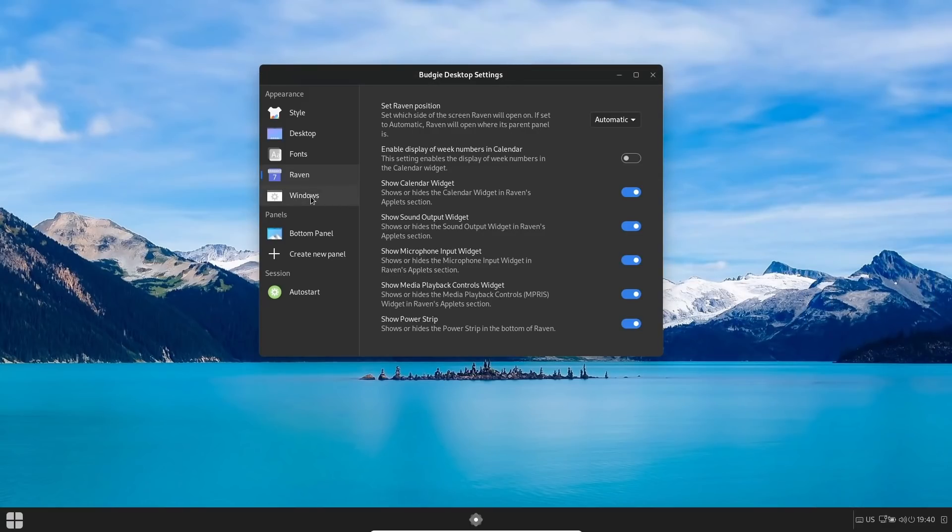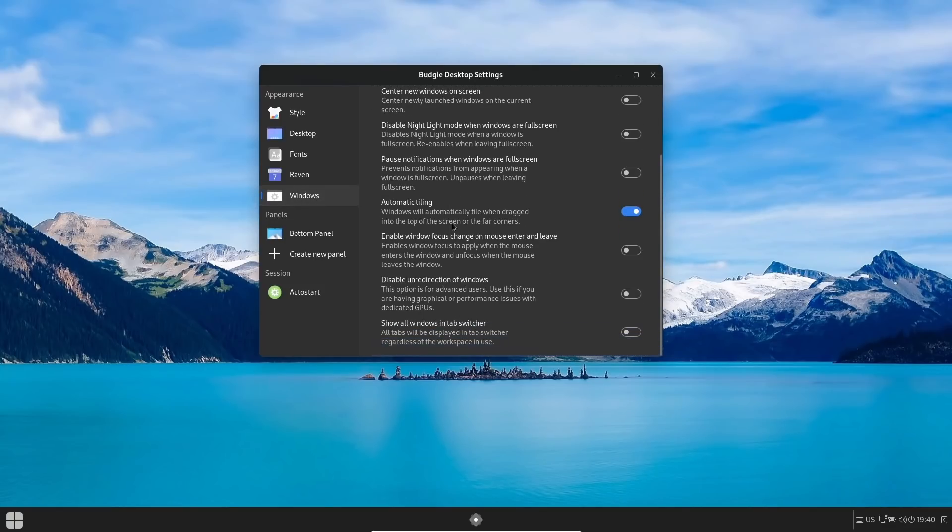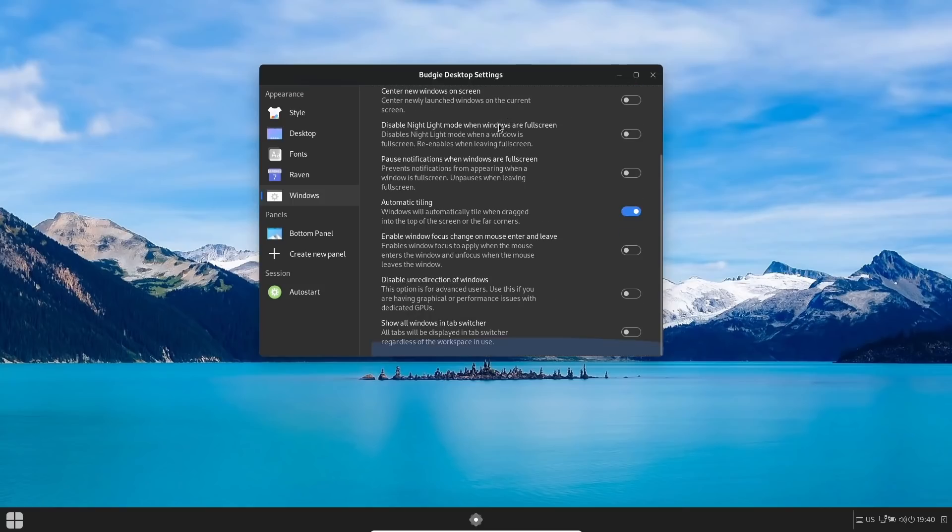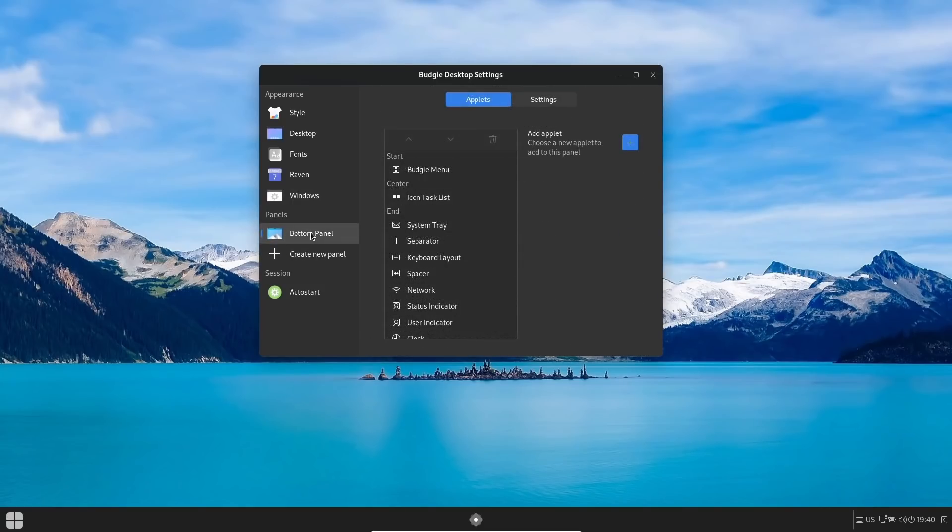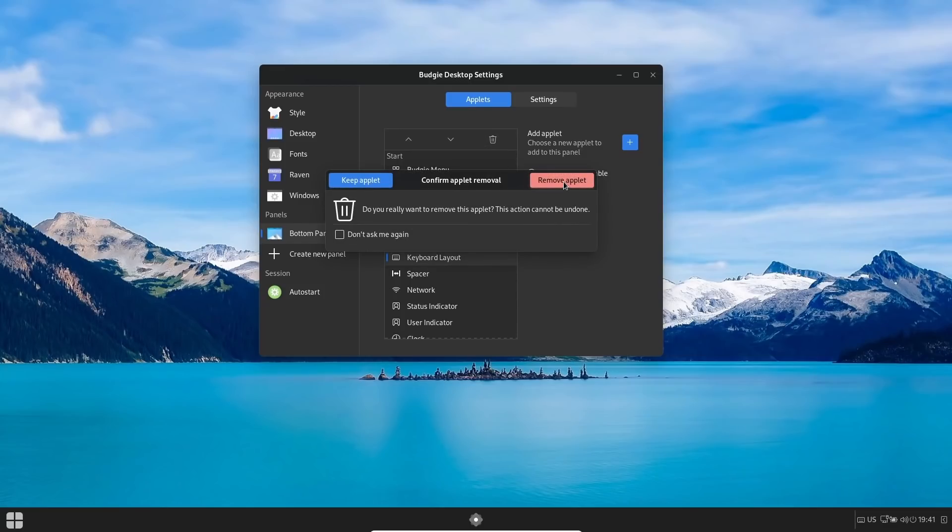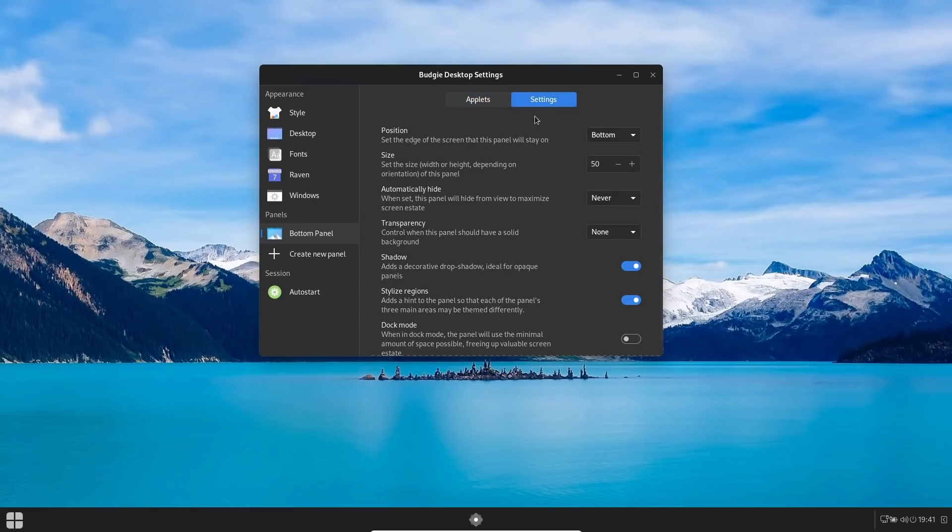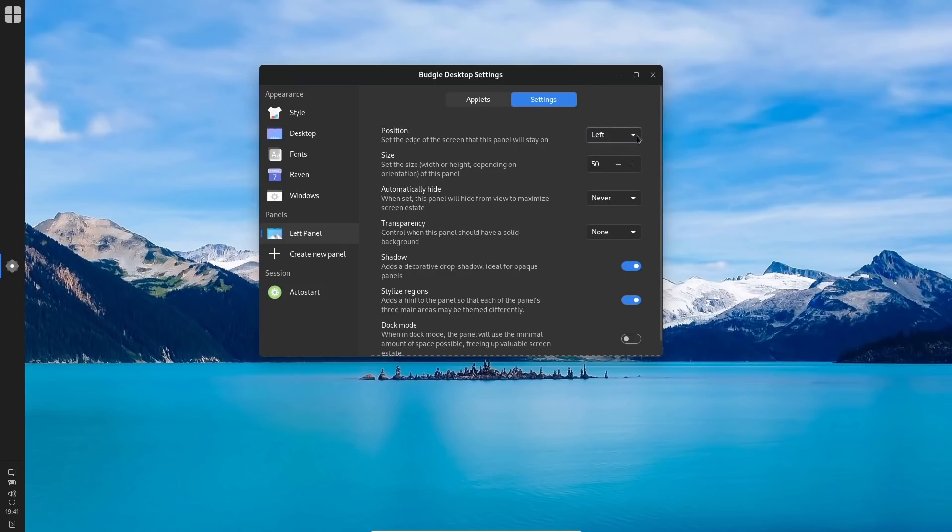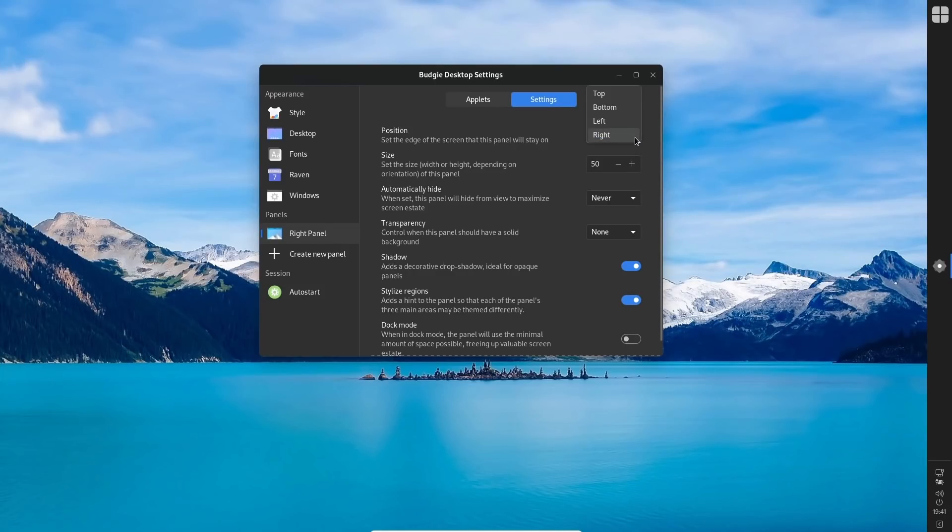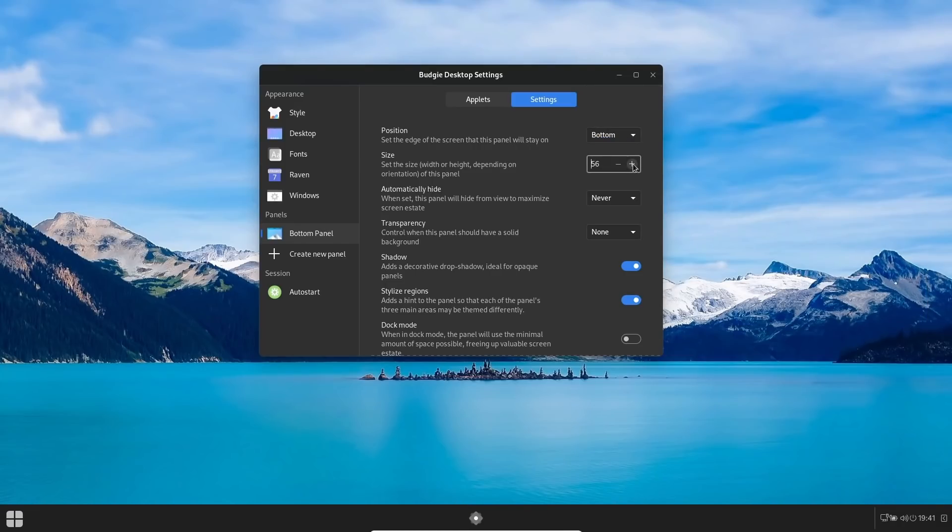And then we go over to Windows—you can adjust different things that you want to do with your windows here, everything from Attach Modal Dialogues to Windows all the way down to Show All Windows in a Tab Switcher. And then your bottom panel right here—you can add applets if you want to to your bottom panel or remove them if you want to. Right now you've got the Budgie menu, you've got your icon task list, which is in the center, which is right here. And then over here you've got the system tray, separator, keyboard layout. Let's say you wanted to remove the keyboard layout—you could go ahead and click it, hit Trash, Remove Applet, and the keyboard layout disappears. And then you could also go over to Settings. You could position to the bottom if you wanted to, you could go to the left or drop it to the right. So you've got full adjustment on that. I'm going to go ahead and go back to the bottom. Then you can adjust the size of it if you want to make it bigger or make it smaller.